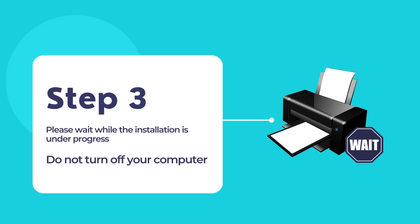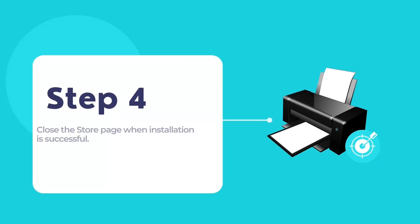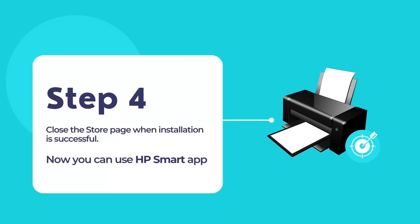Please allow some time for the process to finish. That is it. Now, HP Smart should be downloaded and installed on your computer.